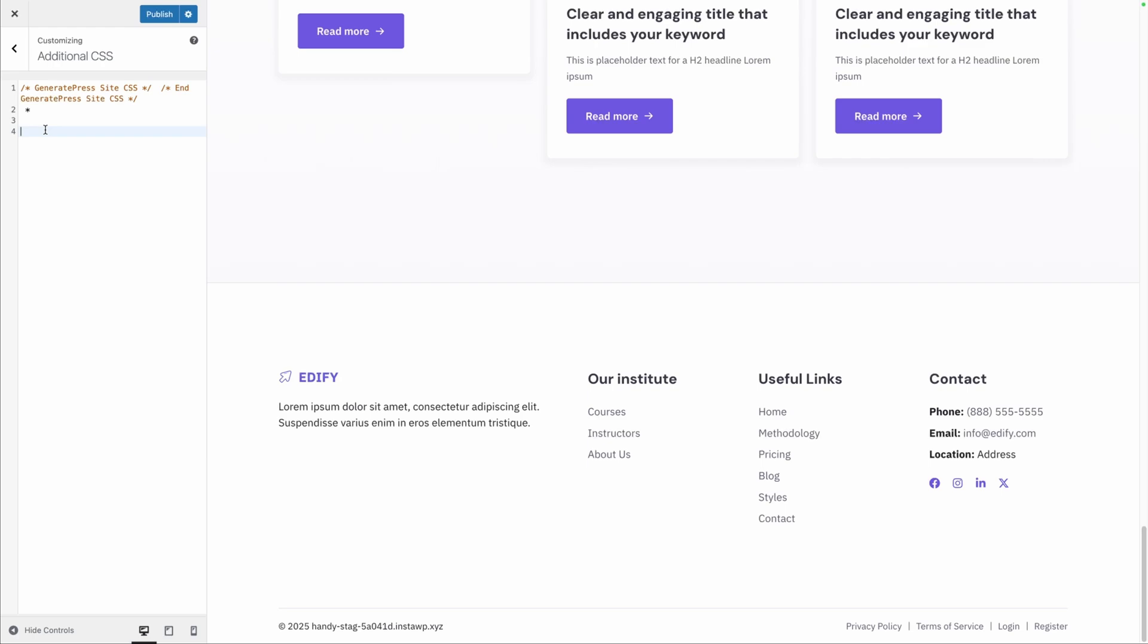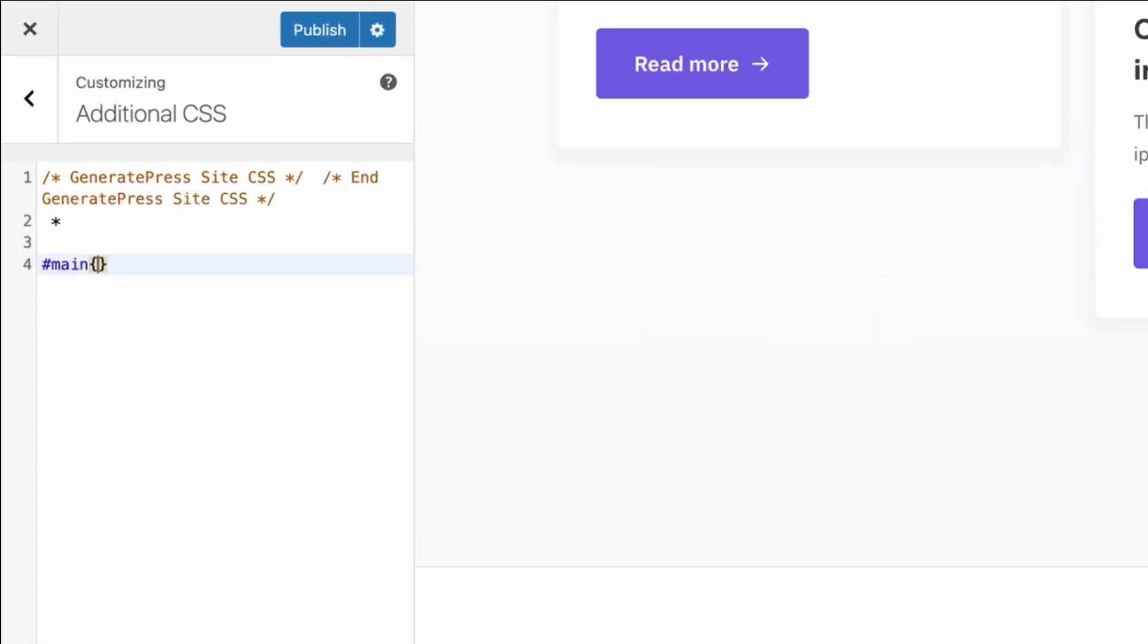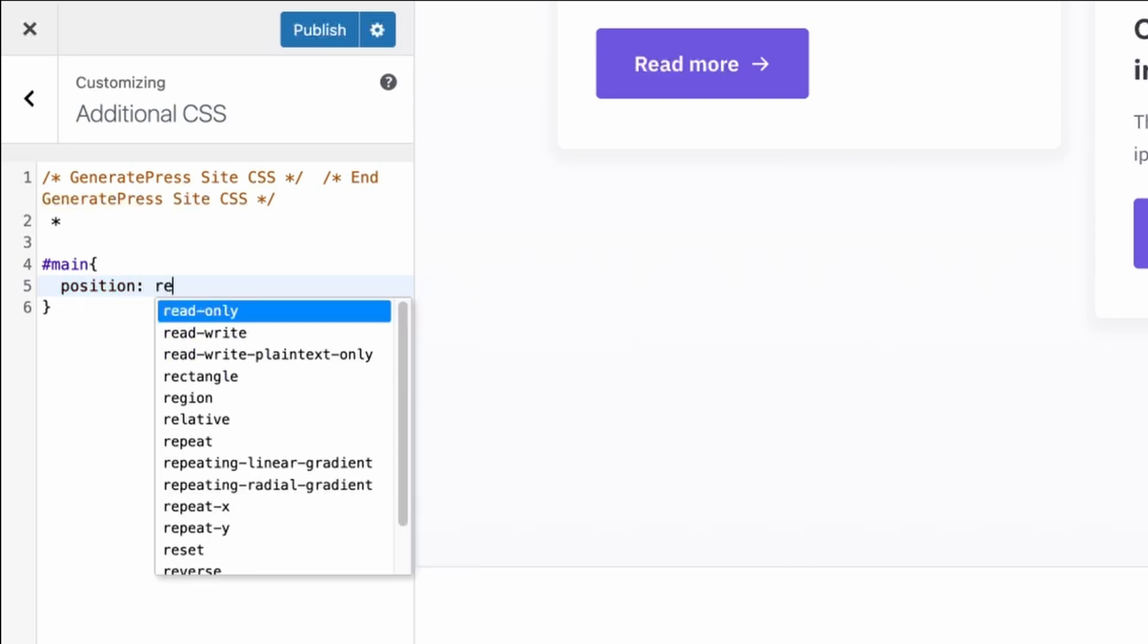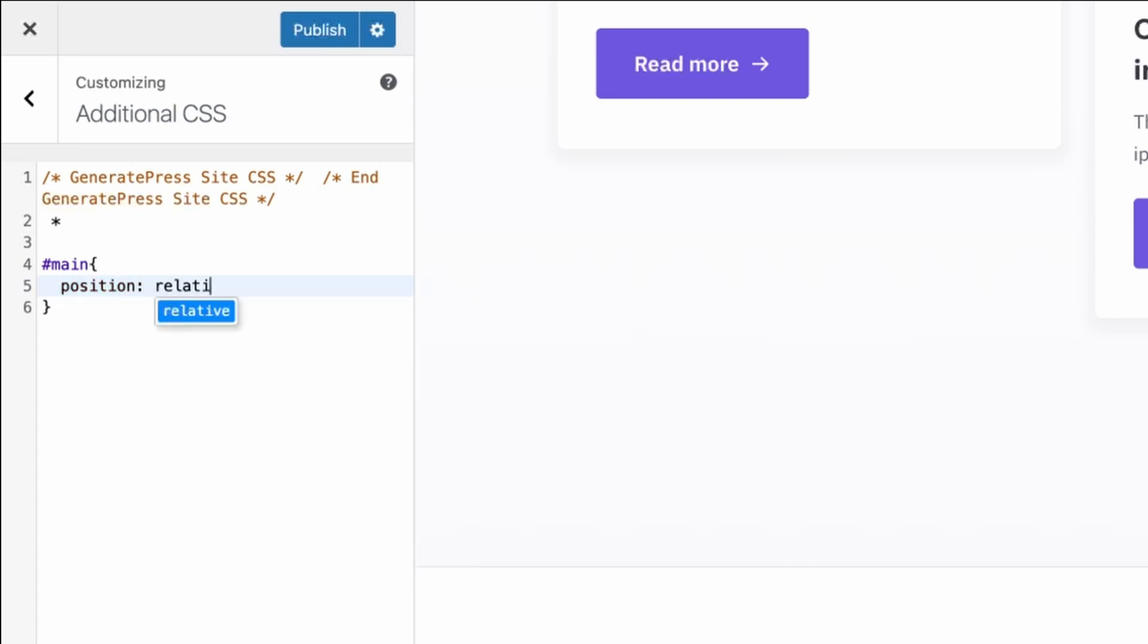I'm here inside the customizer, and the first thing I need to target is my main element. I'm going to use a pound symbol and then the word main. The first thing we want to do is position: relative. We're going to do a z-index: 1 to make sure it's sitting above the footer.